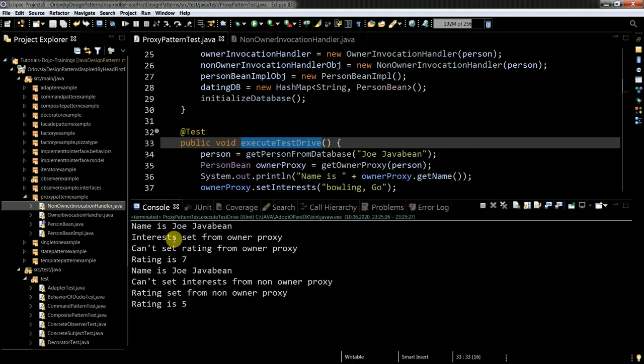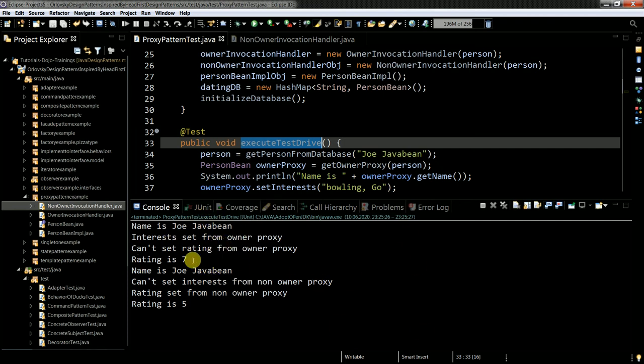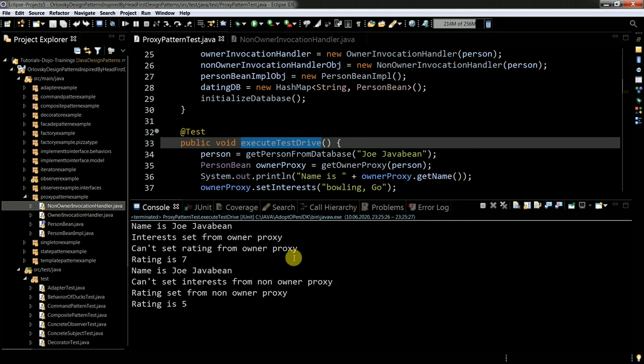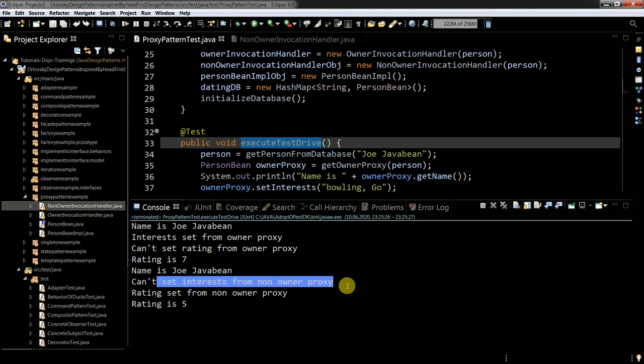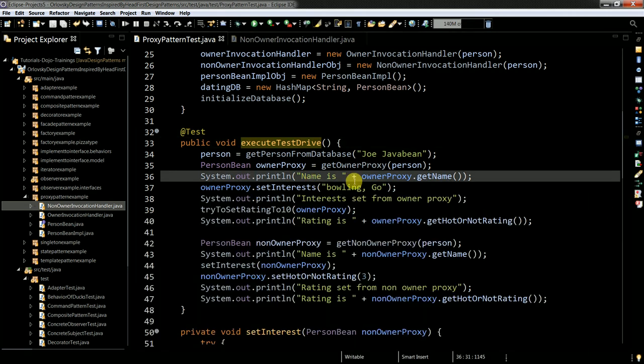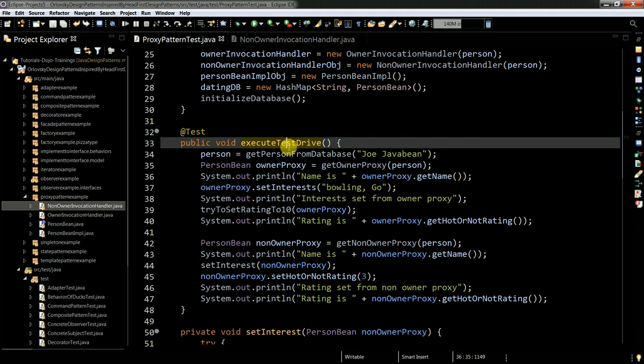Okay. So I populate the data with the given values. Interest from owner proxy. Can set rating from owner proxy. Rating is 7. So the owner of the proxy is not allowed to change it. Can set interest from non owner proxy. And the same message. So how it works. Let's look at the code.